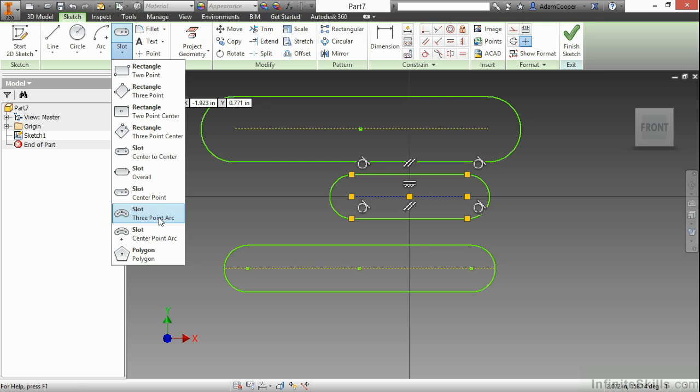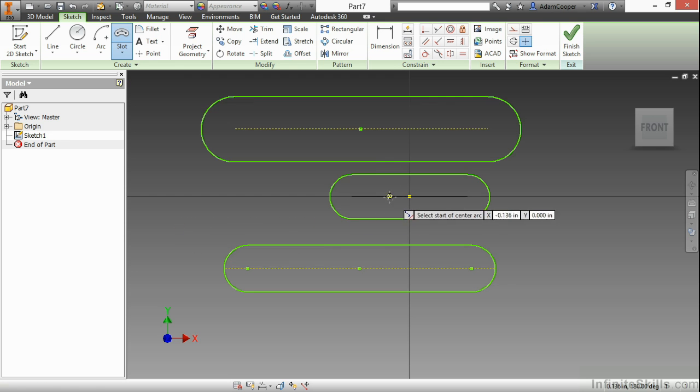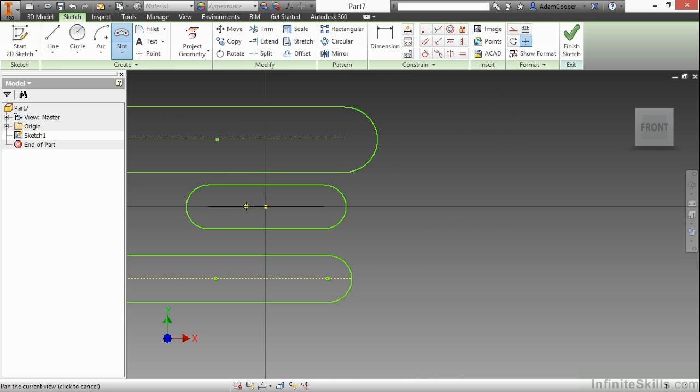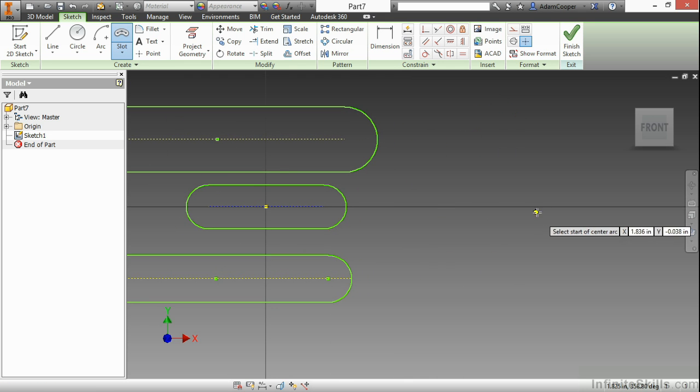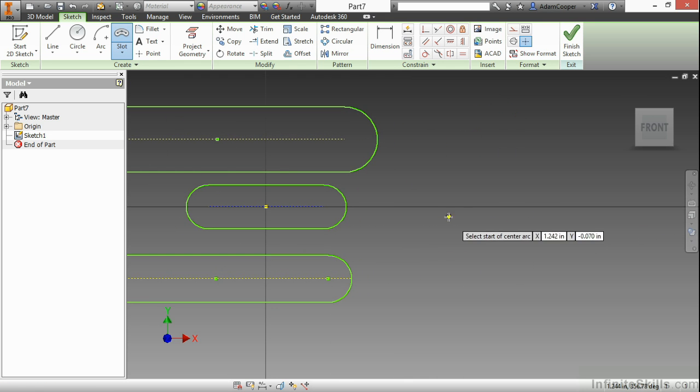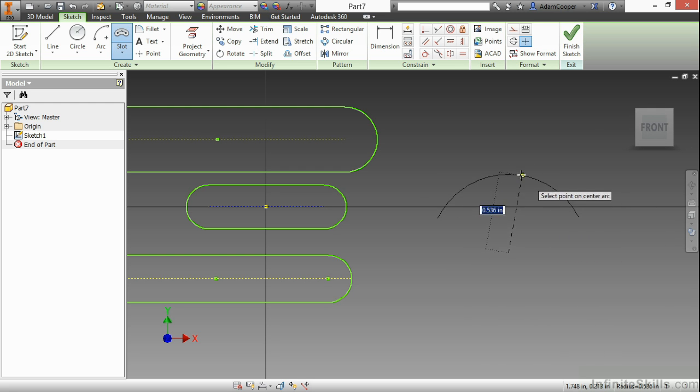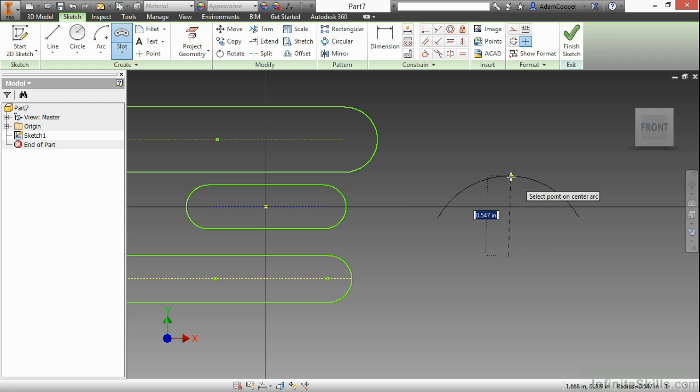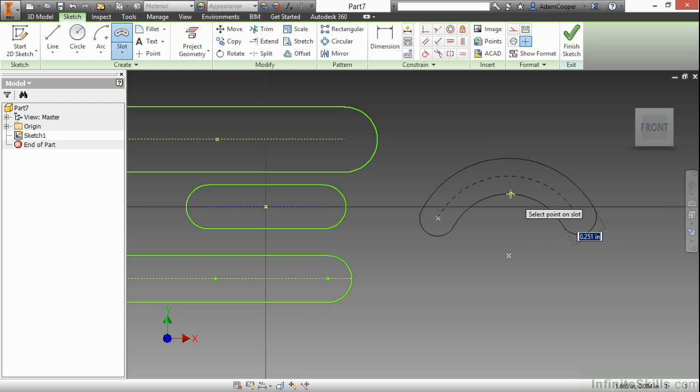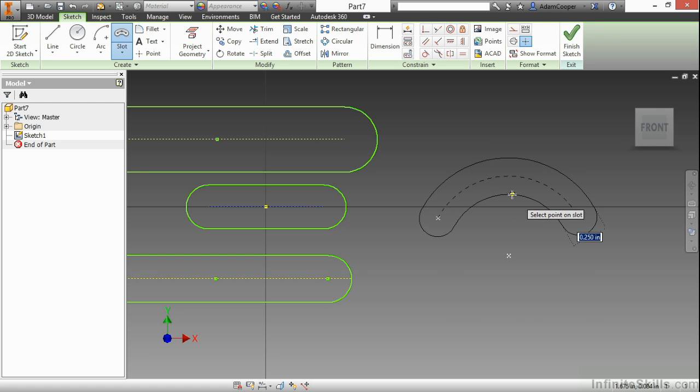The other two involve using arc-type slots. Here is a three-point arc slot. I'll pick the start of my arc slot, then the end of my arc slot, then somewhere along the arc slot, and then the sizing for the last input.